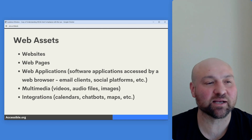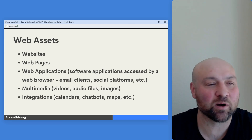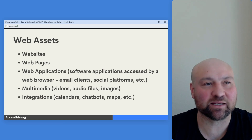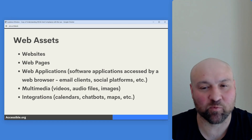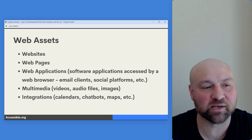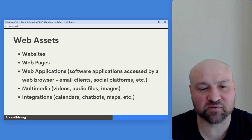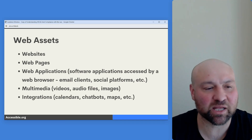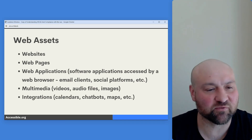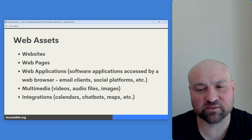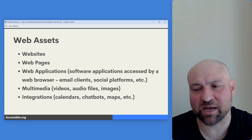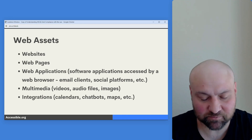The Web Content Accessibility Guidelines are for web assets — generally think of web assets as anything you can access by a web browser. So websites, web pages, web applications, software applications like email clients such as Gmail, or social platforms. Think of multimedia: video, audio files like podcasts, images. And also integrations like calendars, chatbots, maps, and the list goes on.